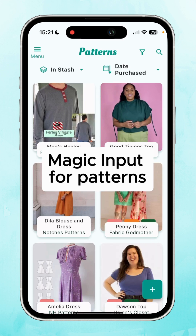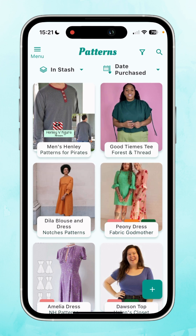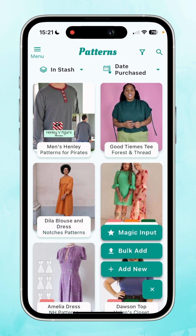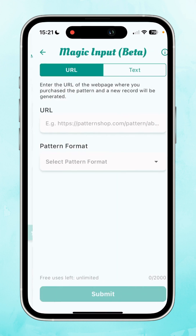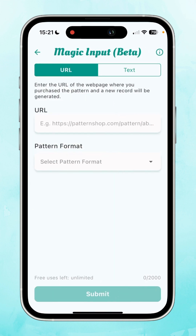Magic Input for Patterns. Magic Input is the fastest way to add patterns to your Stash Hub catalogue. It works in much the same way as Magic Input for Fabrics, so if you're already familiar with the process for fabrics, you'll know exactly what to do here. Tap on the plus button and then the top option is Magic Input, so tap on Magic Input.